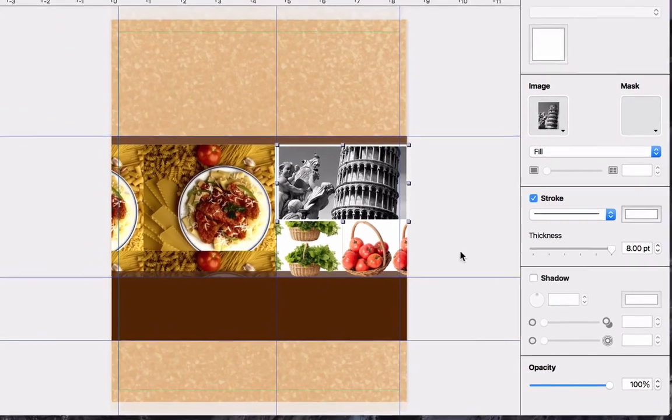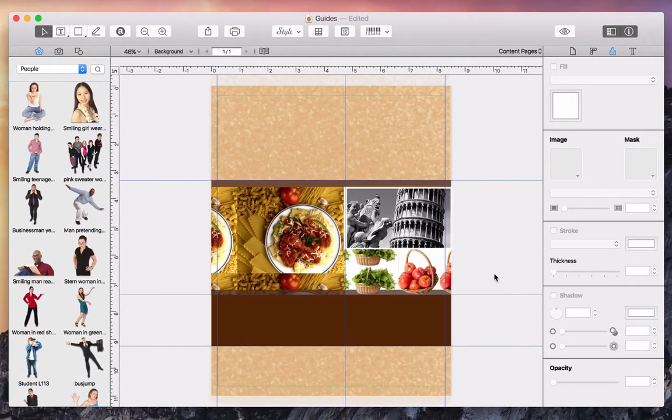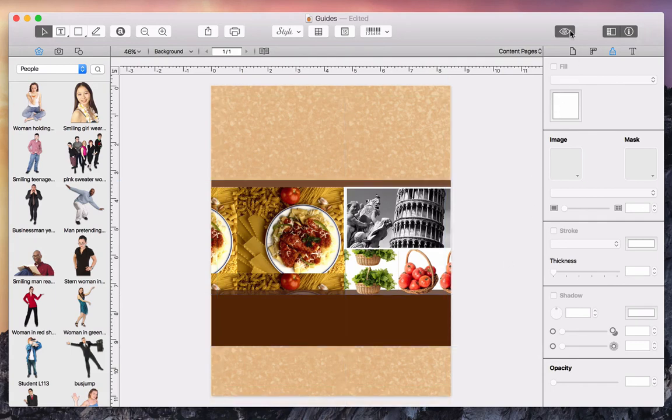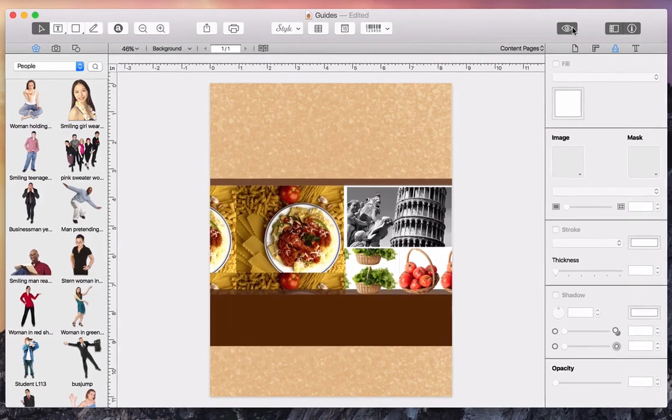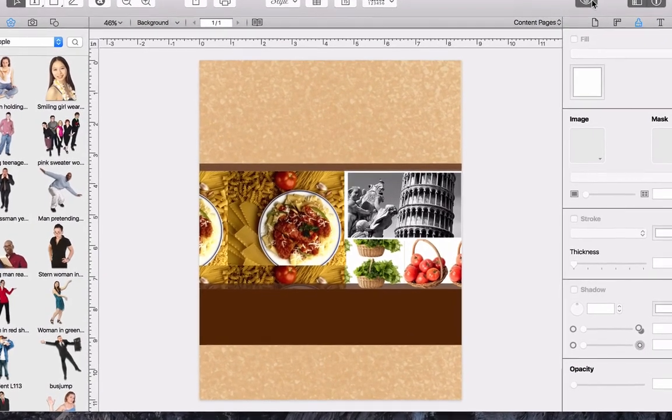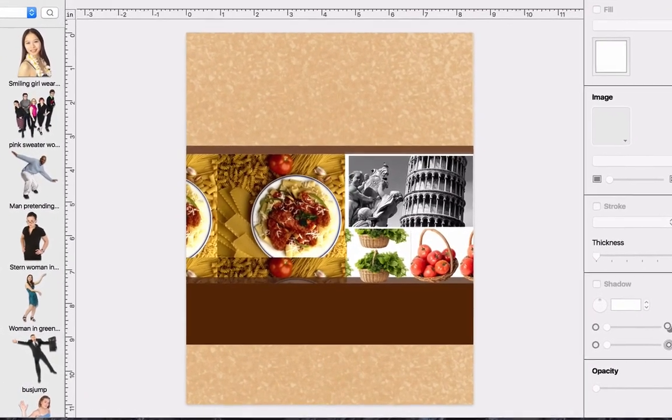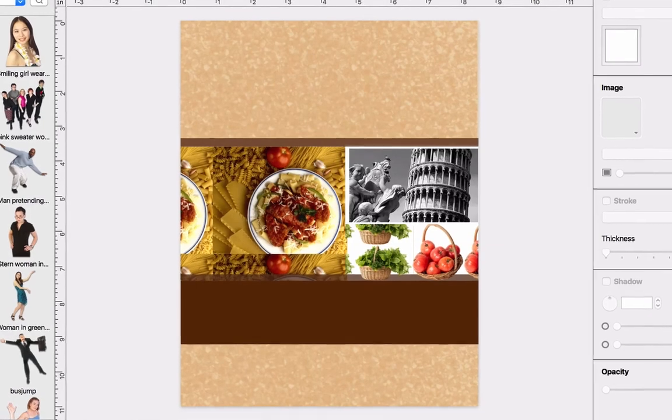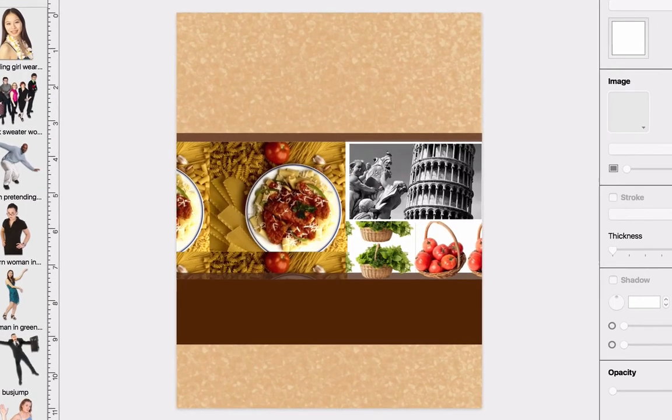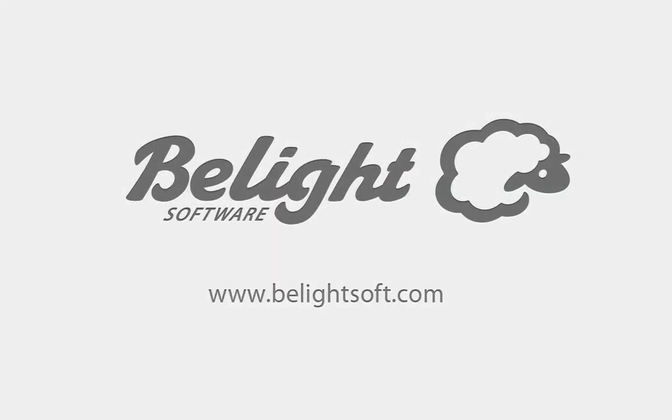So, our design is complete, but how do we take a look at it without all of those guides and so on? By clicking on the I button above the Inspector. So, what do you think? That's a wrap for the design tools of Swift Publisher. Make sure you catch the next tutorial to learn about working with text. See you then!